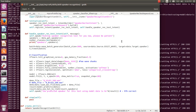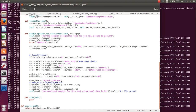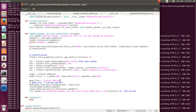We're getting ready to run a speaker recognition test with Mycroft using our demo file. We're looking for the predicted speaker to be Vicky, as you can see here on the screen. So we're going to go ahead and run that test now.